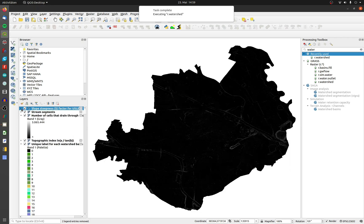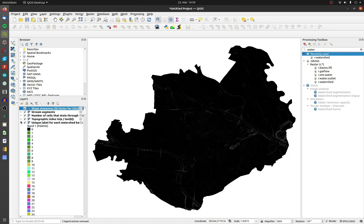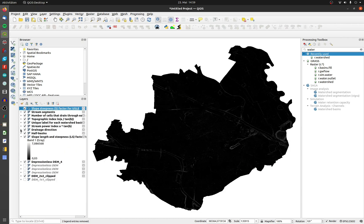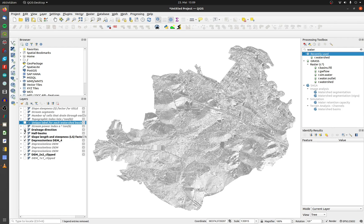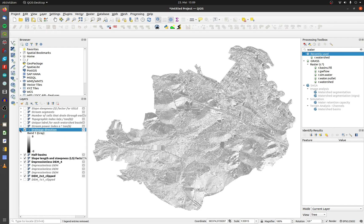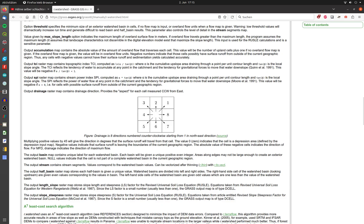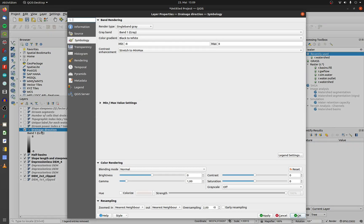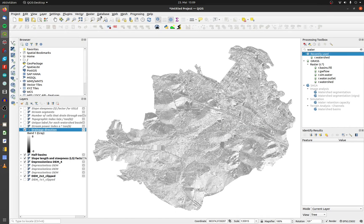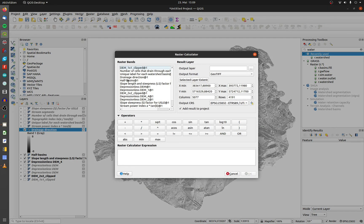The first important layer is the Drainage Direction. You will get values from negative 8 to positive 8. They indicate the direction shown in this graphic. Negative numbers indicate a runoff zone and zero is a sink. To get only positive numbers, open the raster calculator and type in: